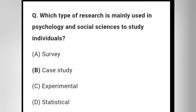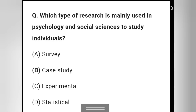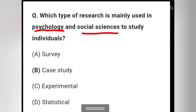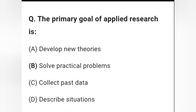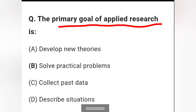Question 11: Which type of research is mainly used in psychology and social science to study individuals? Options are survey, case study, experimental, and statistical. Option D — case study — is the right answer.